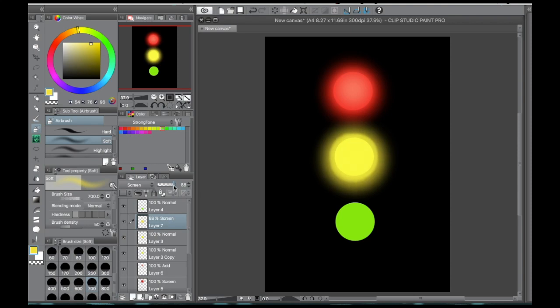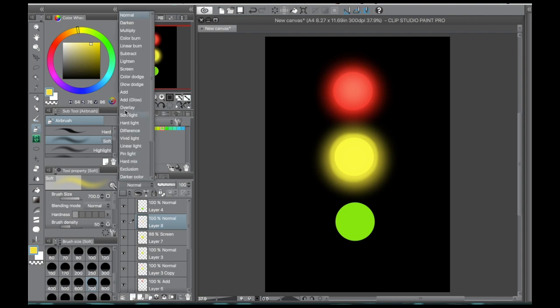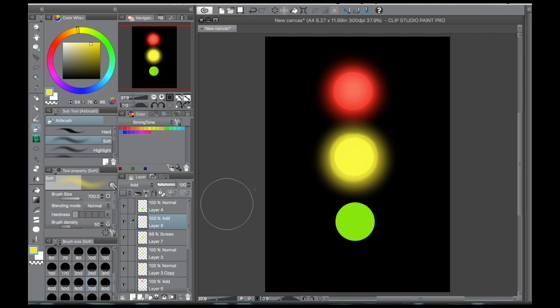And if that's too intense, you can always adjust the opacity of the layer and you can set it to whatever you like. There's no wrong answers there.